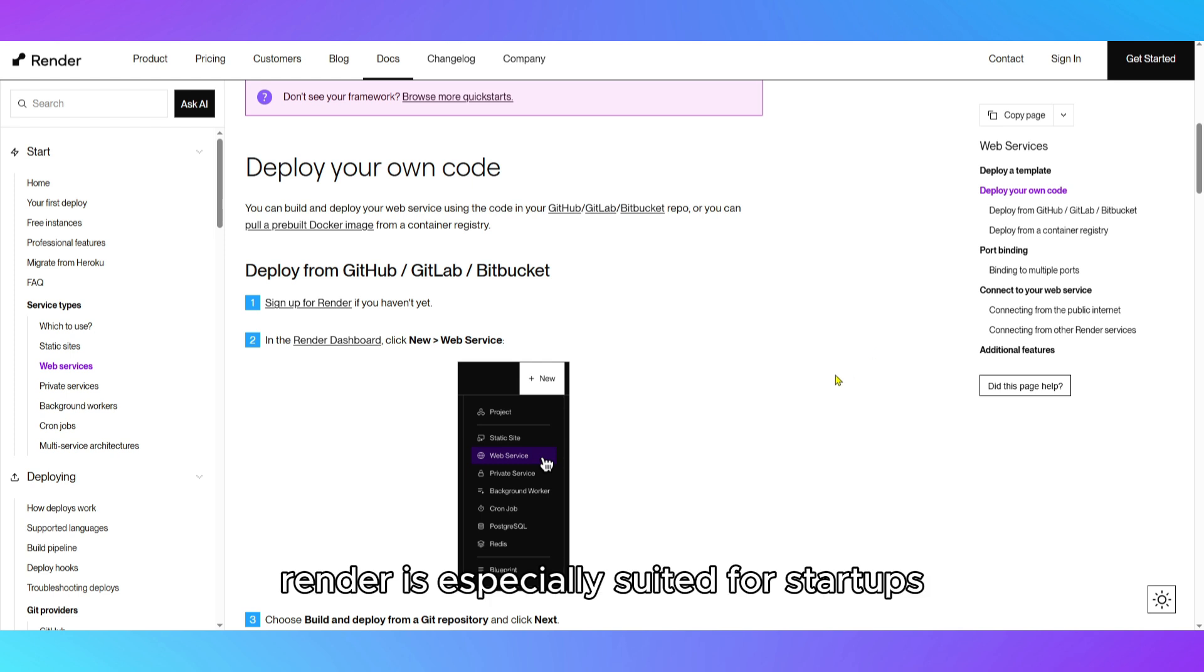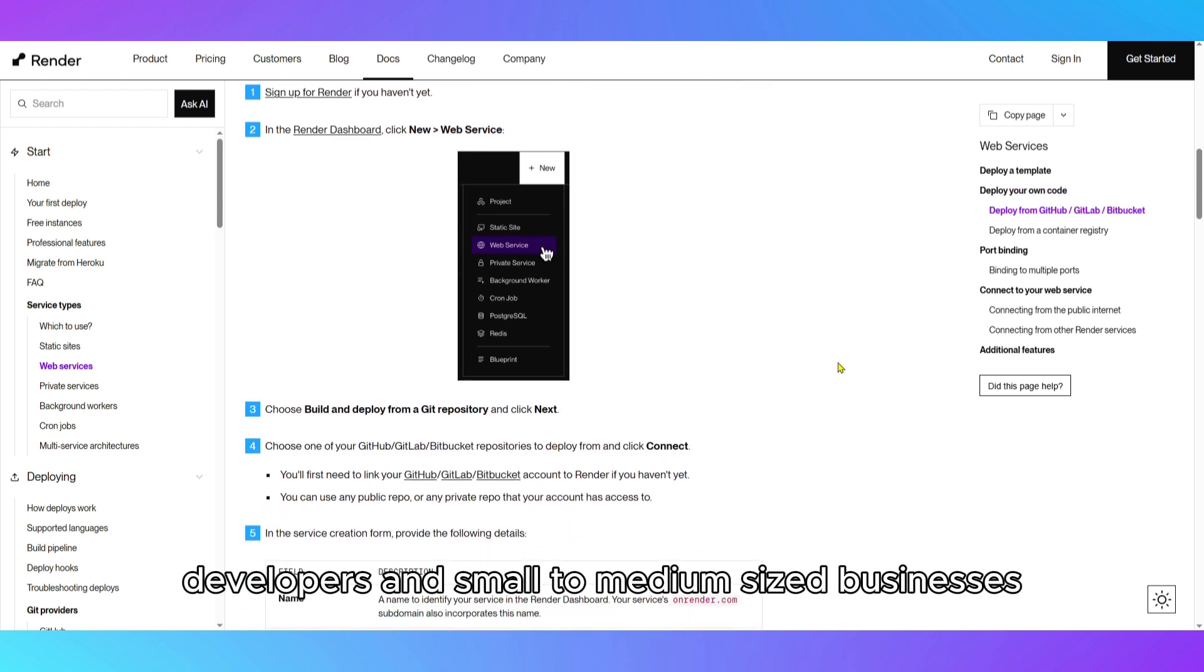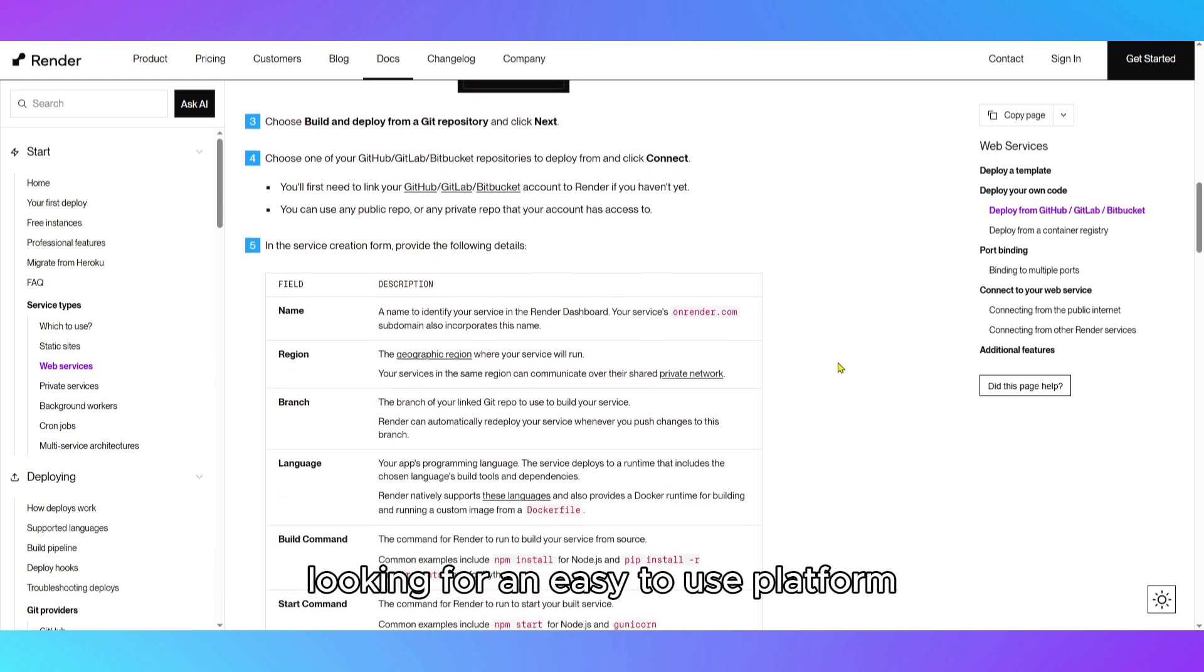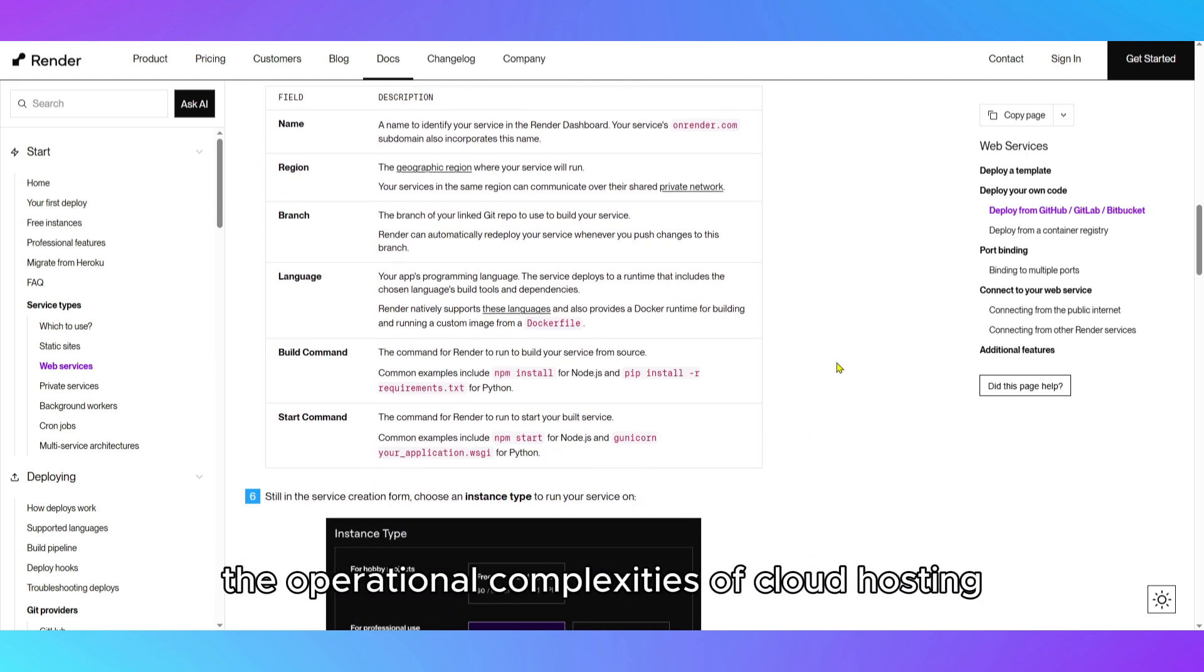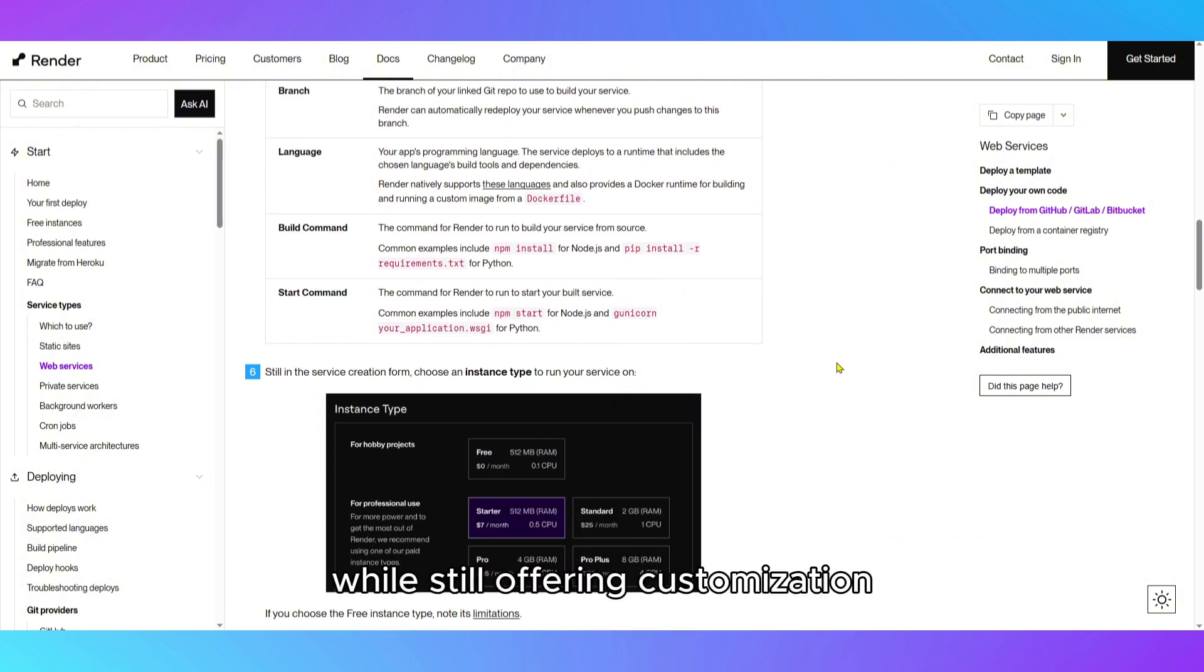Render is especially suited for startups, developers, and small to medium-sized businesses looking for an easy-to-use platform that handles the operational complexities of cloud hosting while still offering customization through Docker and custom domains.